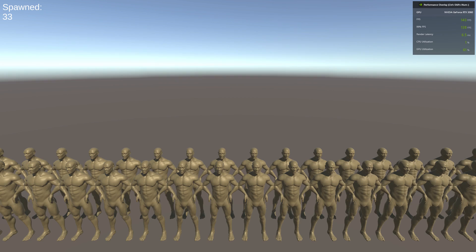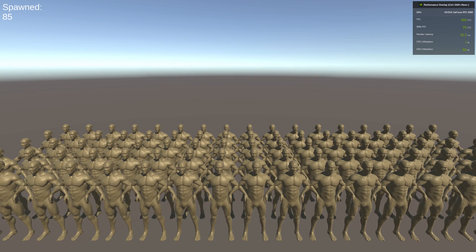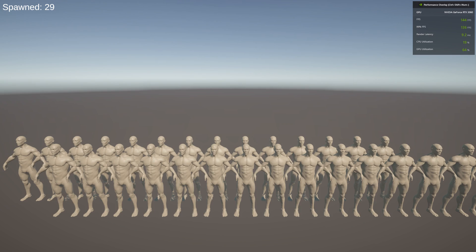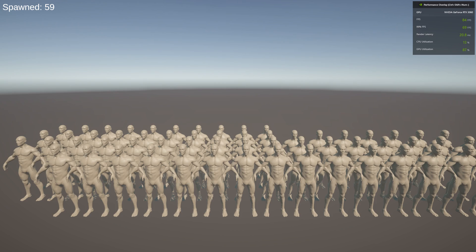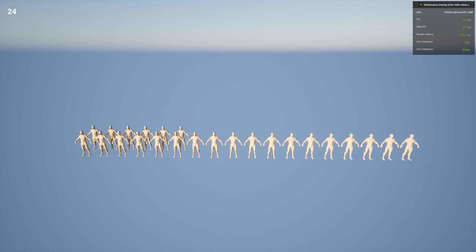I started spawning them in rows in Unity. 33 meshes still allowed the FPS cap at 144 and only 60% of GPU utilization. 53 meshes increased the GPU to 100%, 85 meshes got me down to 100 FPS, and 147 meshes down to 60 FPS. I also tried Unity DOTS because it has a new graphics package, but nope - 92 meshes at 60 FPS, that's worse. I guess just like physics, the graphics package might not be quite ready yet.